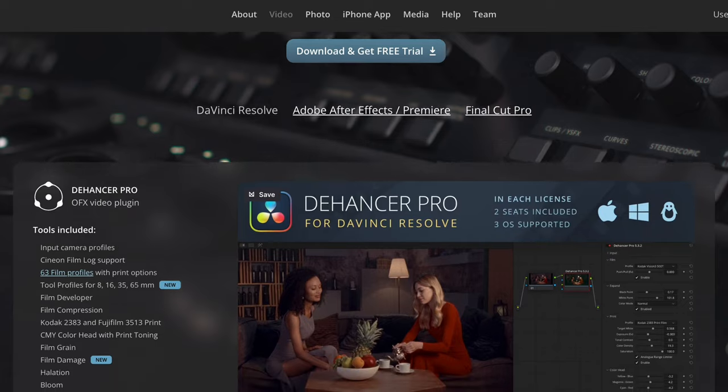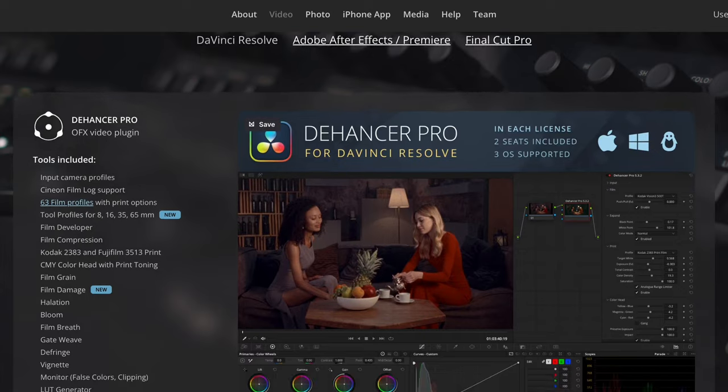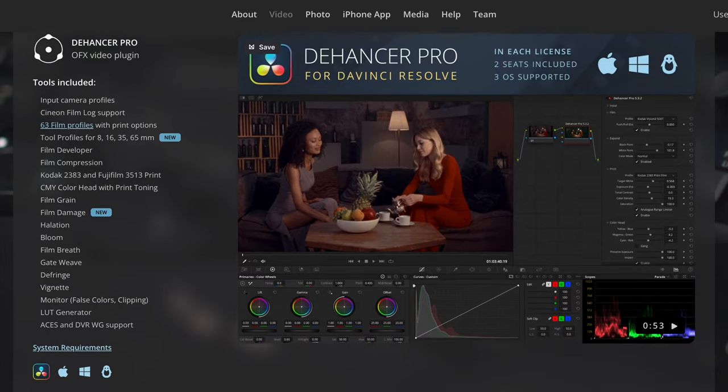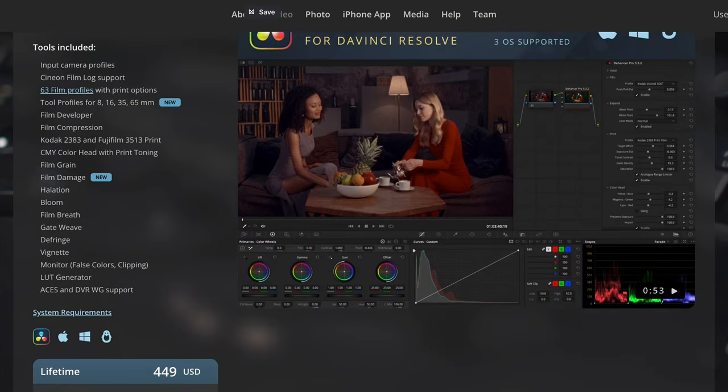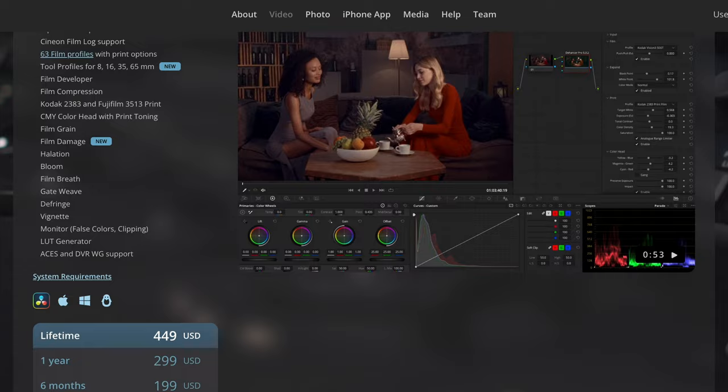As a disclaimer, Dehancer did provide me with a copy of Dehancer Pro for this, but they didn't have any say whatsoever about the opinions expressed in this video.